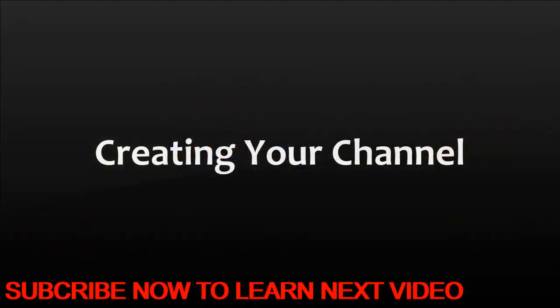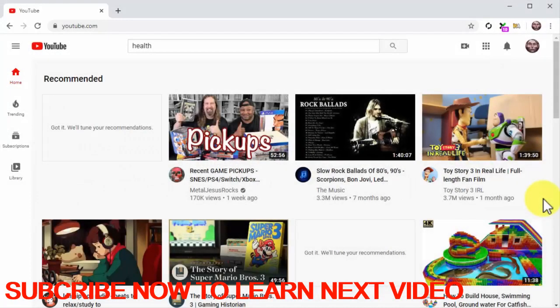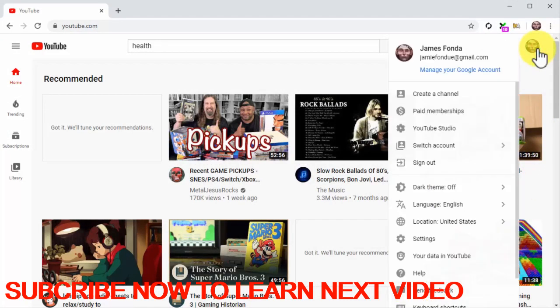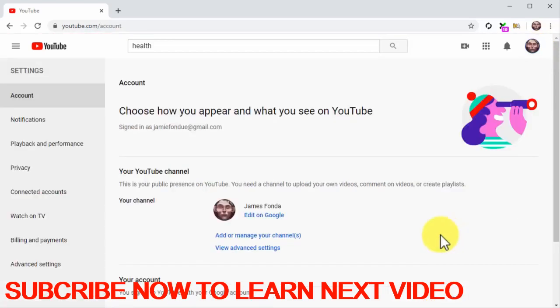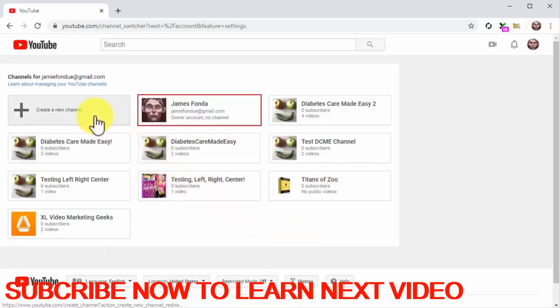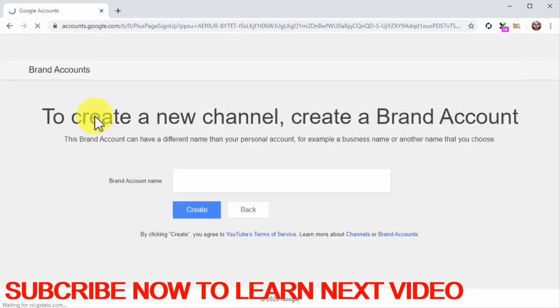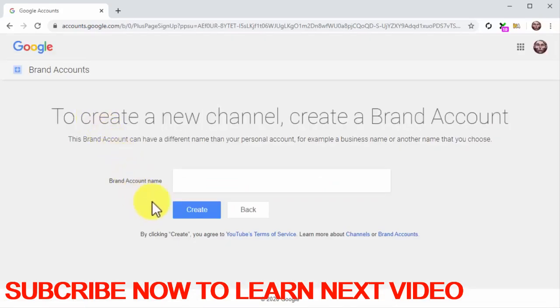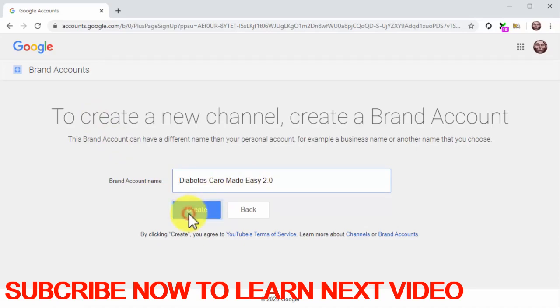Creating your channel: To create a YouTube channel, you have to start by going to the YouTube website while logged in to your Google account. Once there, click on the profile icon to open the YouTube menu and then click on the settings tab. On the following page, click on the 'add or manage your channels' link. On the following page, click on 'create new channel'. Now you are going to enter the name of your brand or business into the brand account name field. Next, click on the create button.